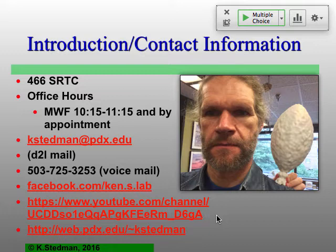YouTube channel — those of you who've been to my classes before know that's where I post all of the lectures after I'm done with them. That's why I set up the Camtasia recording at the beginning. All previous years' lectures are on there as well, so if you want to prep beforehand for the lecture, you can go back and look at the previous year's lecture. They will change a little because there's been some exciting new stuff in virology, particularly in the last couple of years and even the last couple of months.